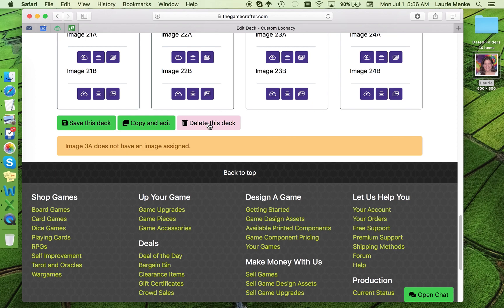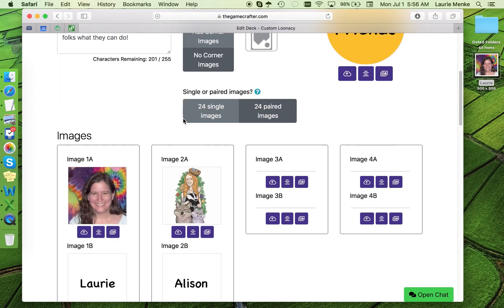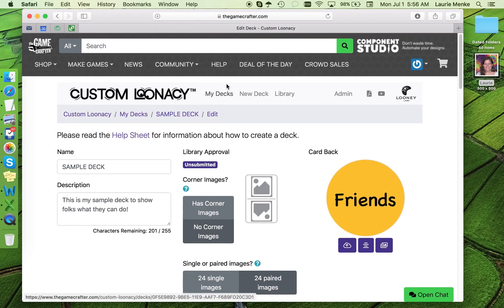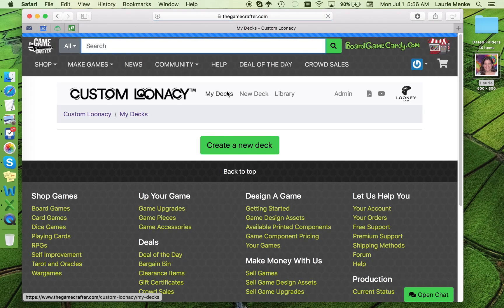Okay, that's all there is to it. If you want to see all the decks you've made, just click on My Decks and they'll all be waiting for you.